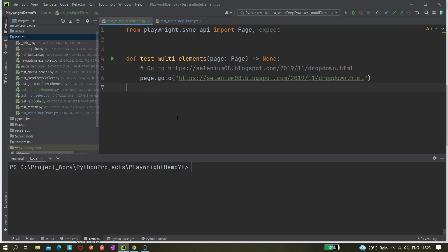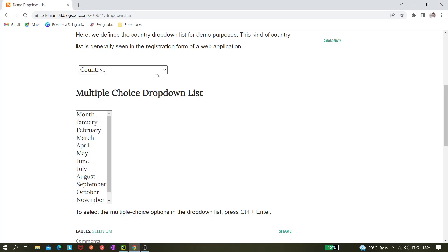Welcome back. Today in this video we'll be covering a new topic — how we can select some values or get text from multiple locators. For example, in Selenium we have find element and find elements. find elements gets all the locators and then we iterate over those elements to get values. We'll learn how to do the same thing in Playwright.